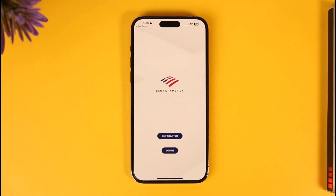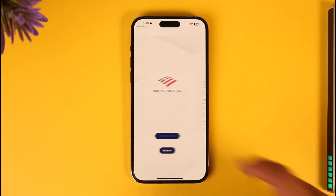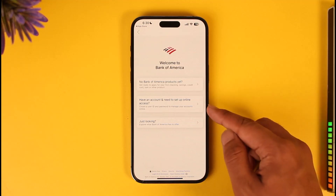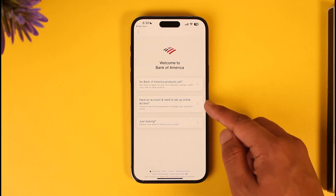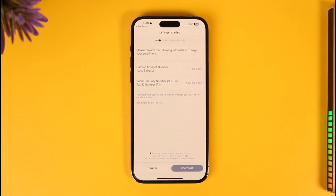Before we try to log in — if you haven't yet registered for mobile banking — you can do so by tapping the Get Started button, then tap on 'Have an account and need to set up online access.' Once you've done that, go ahead and fill in all the instructions to set up your online or mobile banking account.